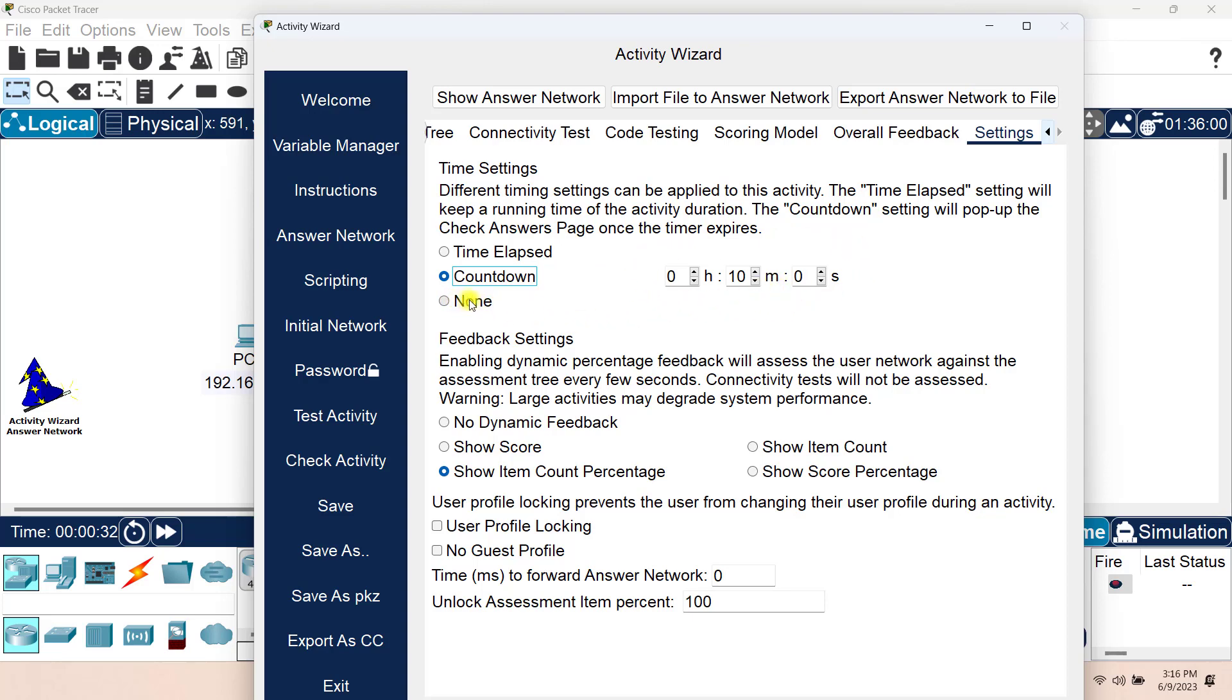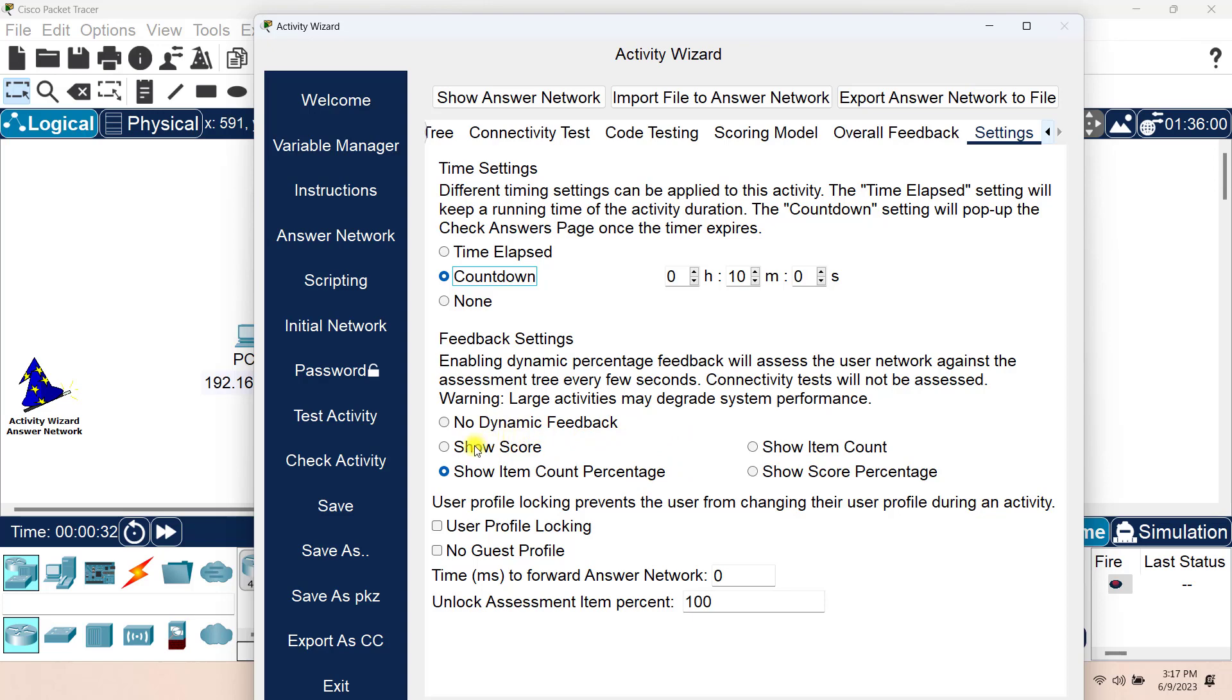The feedback settings enables dynamic feedback that will assist the user's network against the assessment tree every few seconds and will give them some type of feedback. So you can see that by default we have the show item count percentage. So if the candidate or the user that's taking this assessment and they complete certain type of activities, then they will see how much of the activity they have completed. And as such, we have other ways of providing dynamic feedback such as score or item count or percentage. But for example, for score, we would need to create the scoring model.